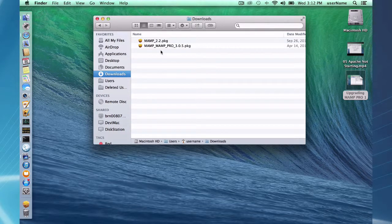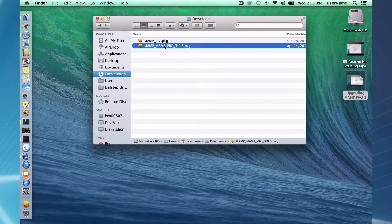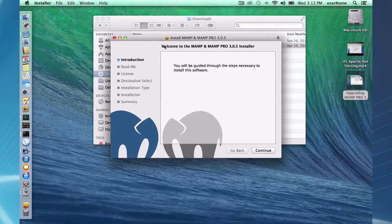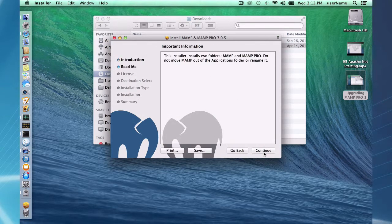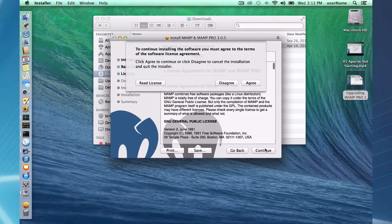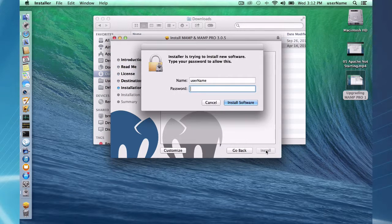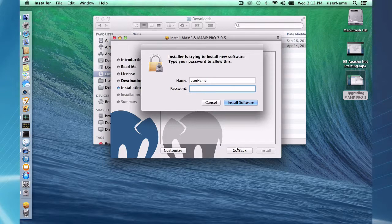Here is a MAMP MAMP Pro 3.05 package file and I'm going to go ahead and click on that and be guided through the installation. It's going to take a few moments to read this and get the installation going.